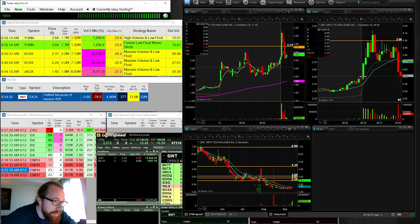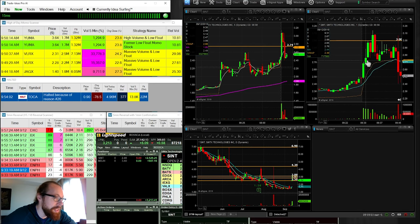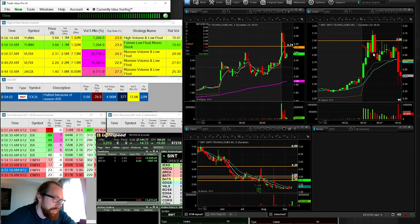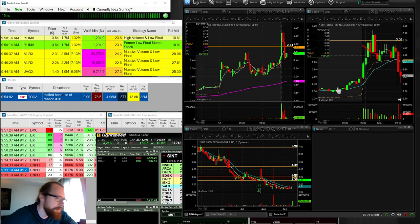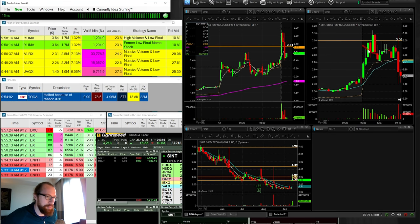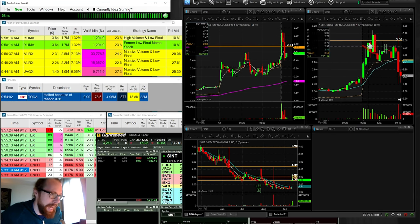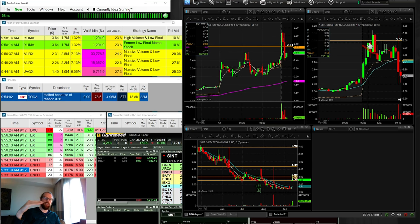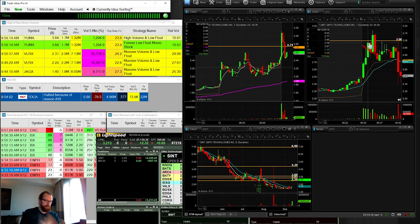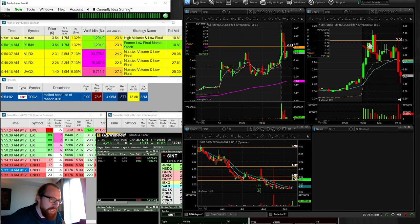and it squeezed here right up to $2.90. On this pullback right here, I got in right around $2.88 or something like that for anticipating the break over $3. It comes up, it hits a high of three, big sellers on the ask, lots of volume. Couldn't break three. I bail out with $500 of profit. Okay, so I bail out.